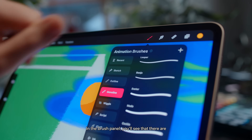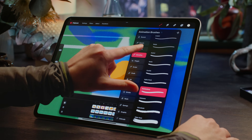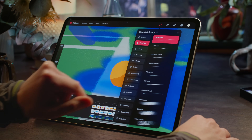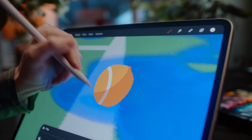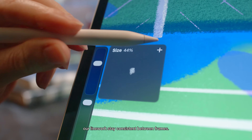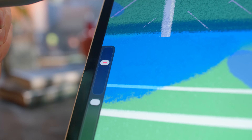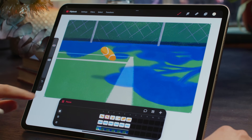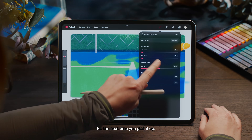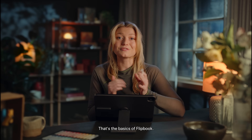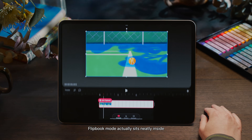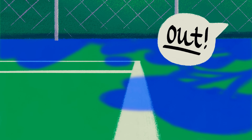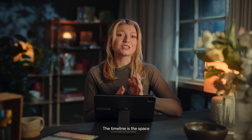Drag and drop any of your existing Procreate artworks or animations straight into Dreams, as well as your favourite brushes. In the brush panel, you'll see that there are multiple brush sets as well as multiple libraries — there are hundreds of brushes to explore. With brush stabilisation, we can keep our line work smooth, and brush memory sizes helps our line work stay consistent between frames. Any settings you've made for a brush are remembered for the next time you pick it up. That's the basics of Flipbook — if we close the view, we'll see that this whole Flipbook mode actually sits neatly inside our timeline.